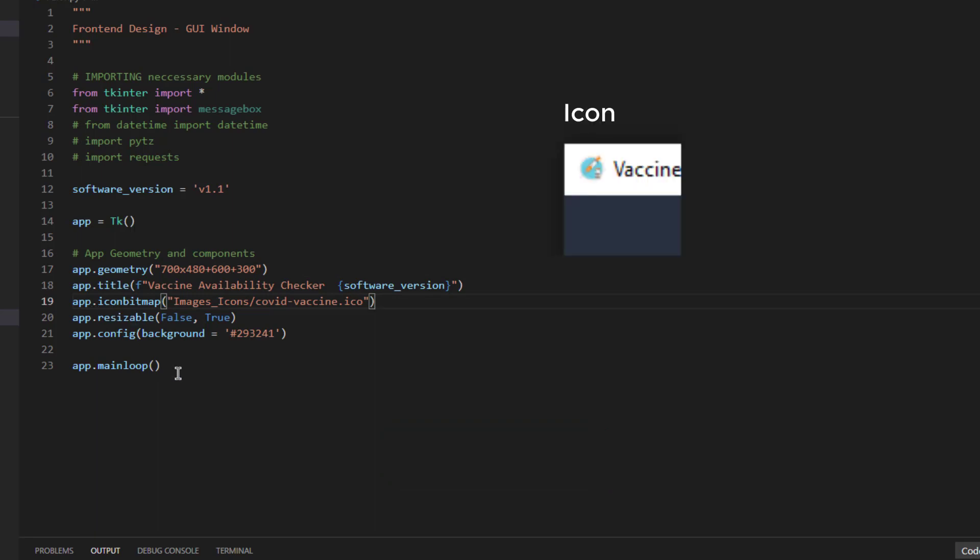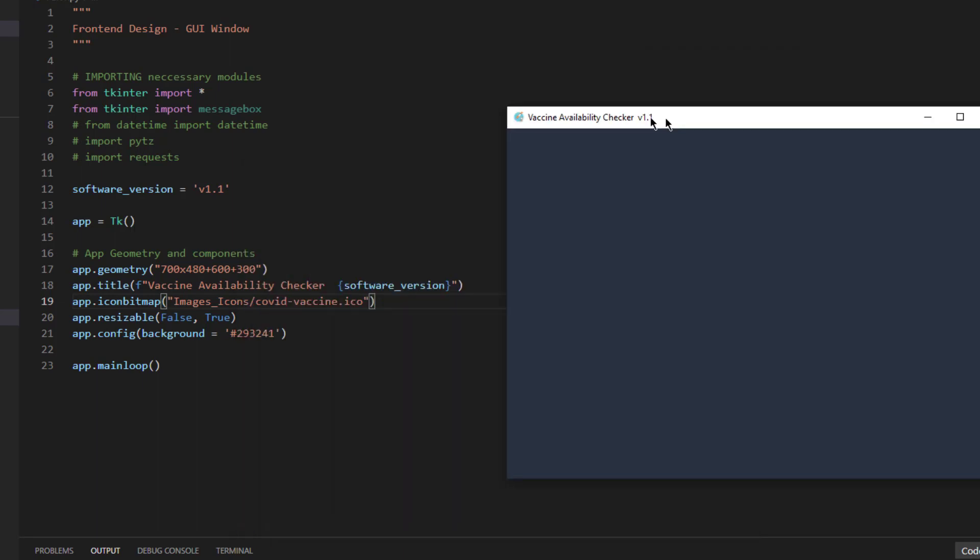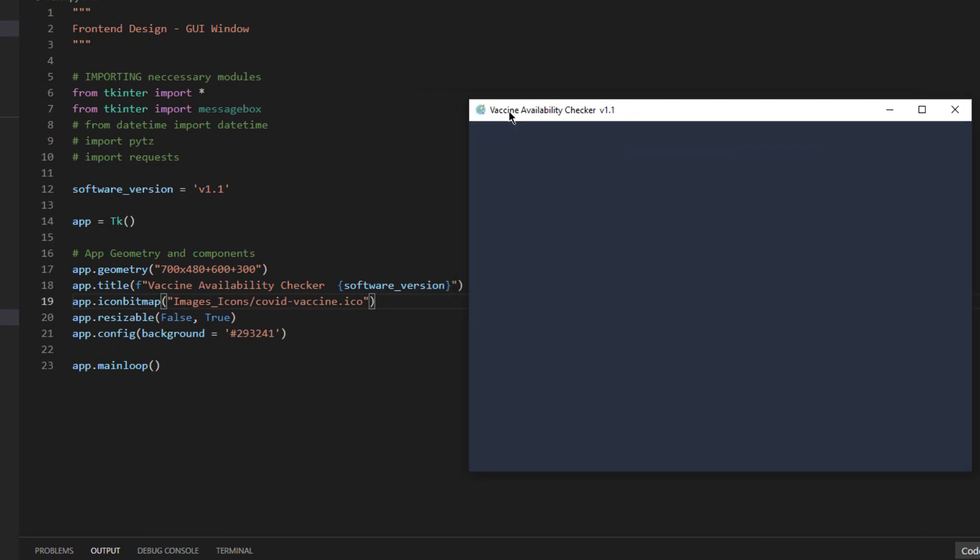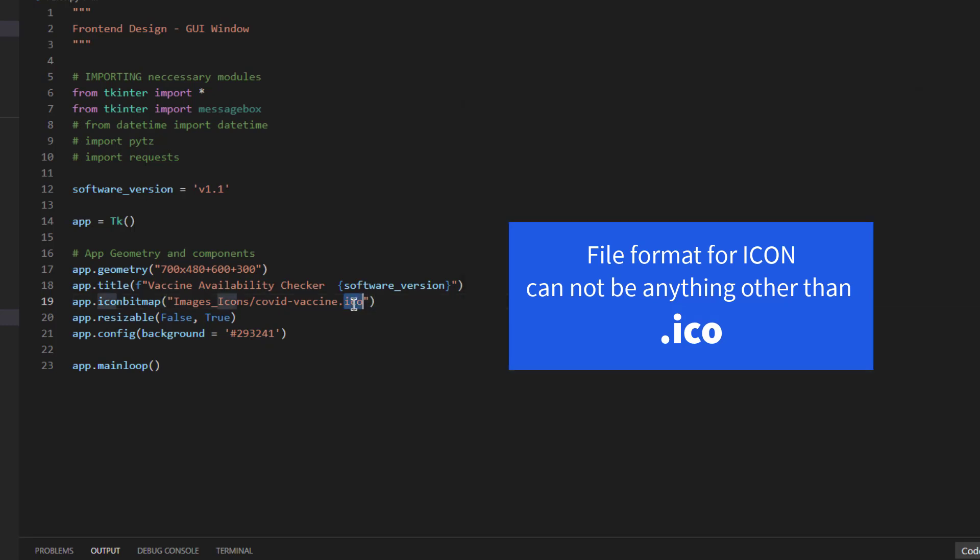Another one is adding the bitmap or adding the icon. Icon as you can see there, this round circle is the icon. Make sure that the file type of the icon should always be .ico as you can see here. Natively tkinter supports only .ico file not any other format.